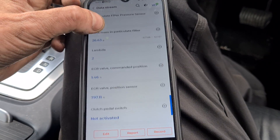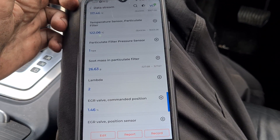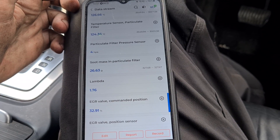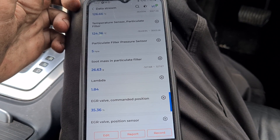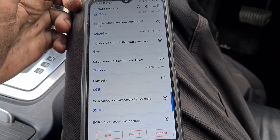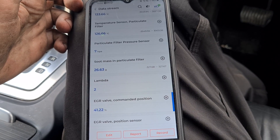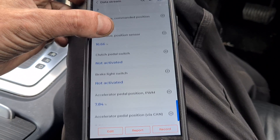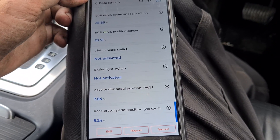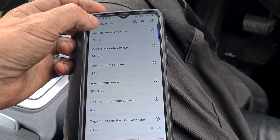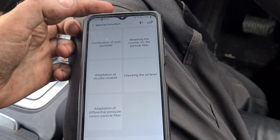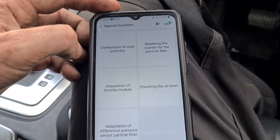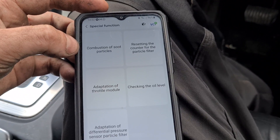26 grams. We have 1 HPA now — let's accelerate it up a little bit. EGR command position. Now if we exit the data stream and have a look in the special functions, we have an option here for the combustion of soot particles, which is a forced regeneration.